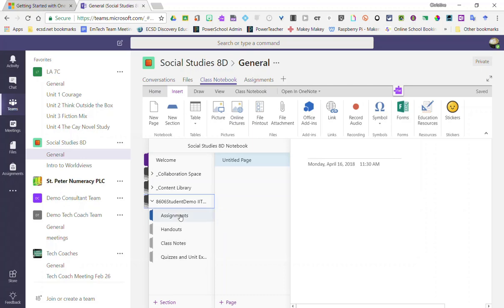So this student notebook will be the notebook where students can add their notes, insert materials, and possibly even complete assignments and quizzes and unit exams.